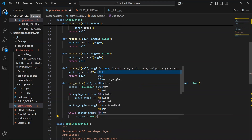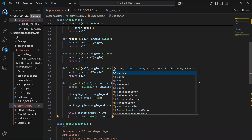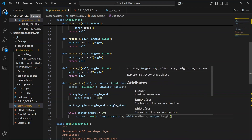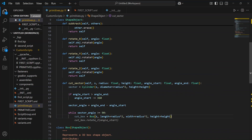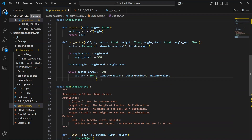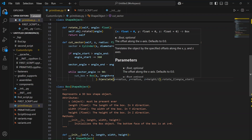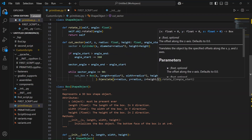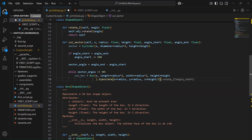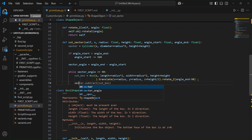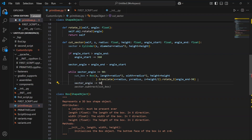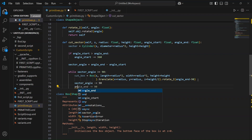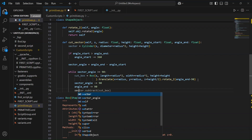To do that, we create a box — let's call it cut_box. Then we rotate it to align with the current end angle of the sector. This box will be used to slice off a piece of the cylinder. In the loop, we lower the angles by 90 degrees and take away the cut box from the sector. We keep doing this until it's done.